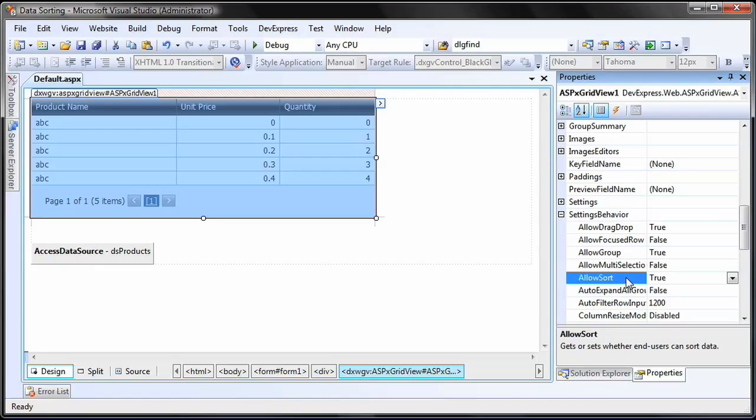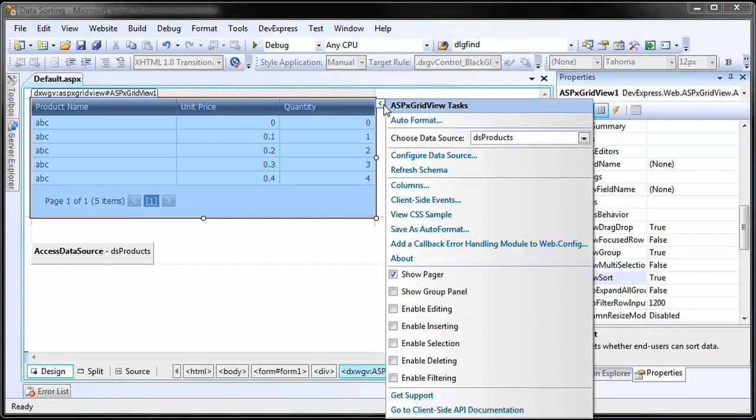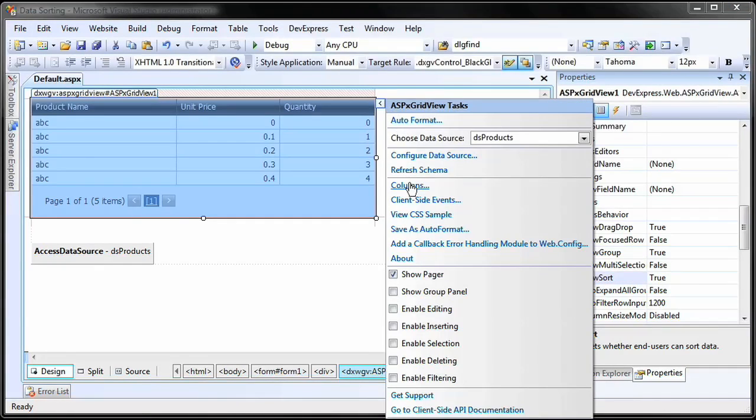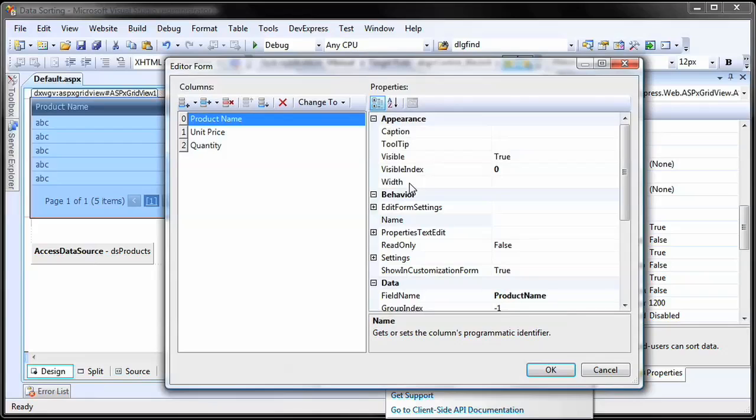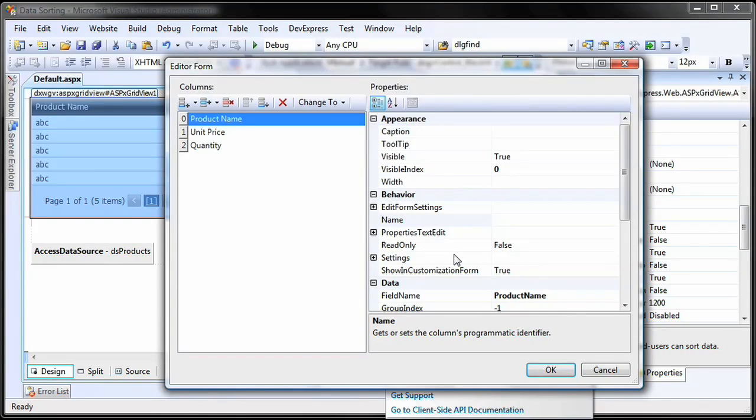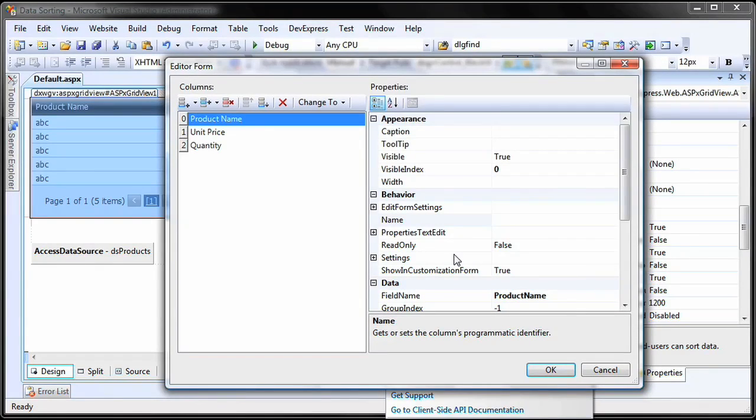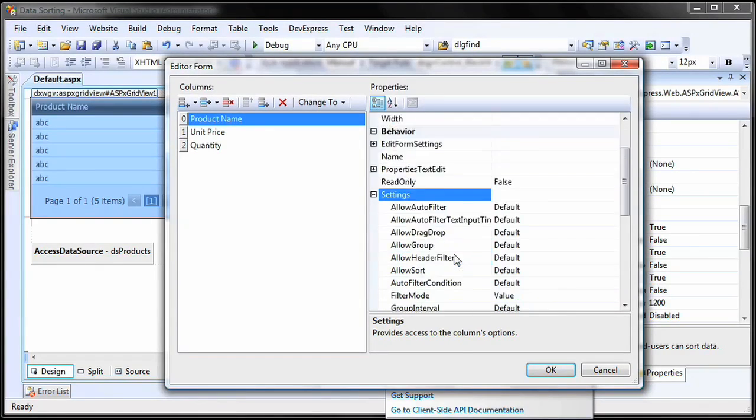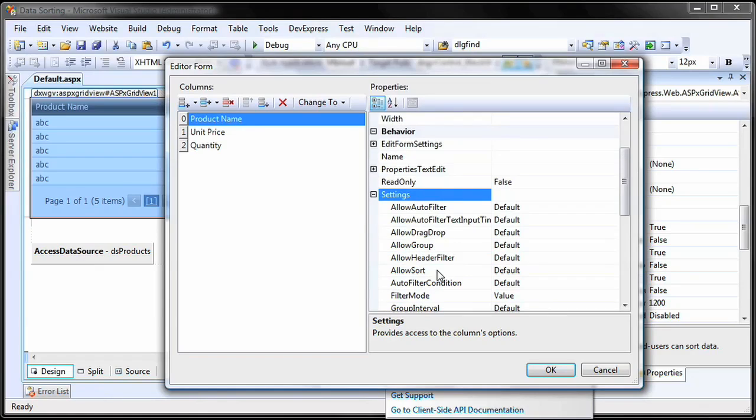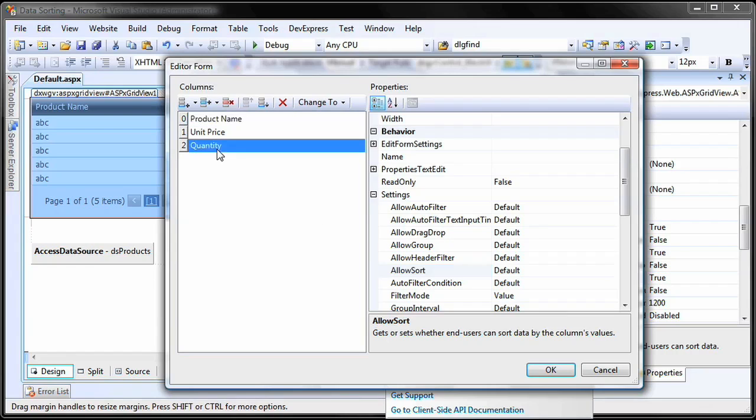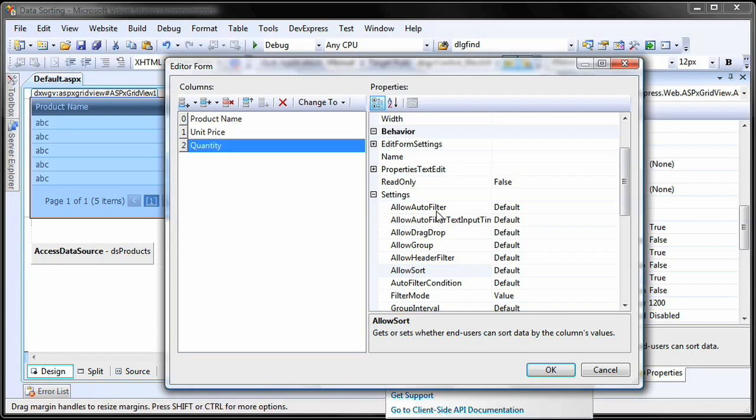However, for this demo, I'll leave it to true. You can individually control which columns can be sorted by setting the allow sort option for the column. This means that the column's behavior is controlled by the grid. Setting the column's property to another value than default automatically overrides the sorting settings.